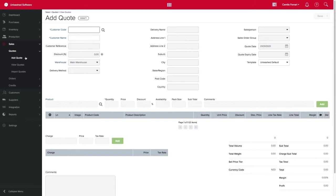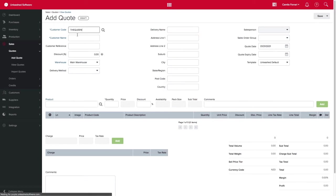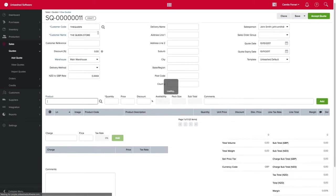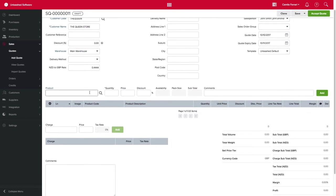Once special prices are saved against the customer, it can now be used on sales quotes and sales orders. So back to our example, let's create a sales quote for our customer.